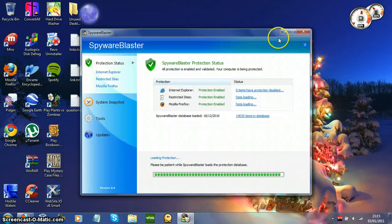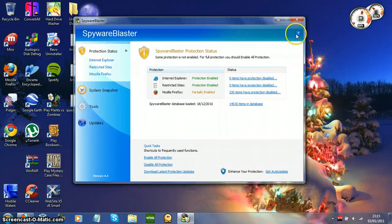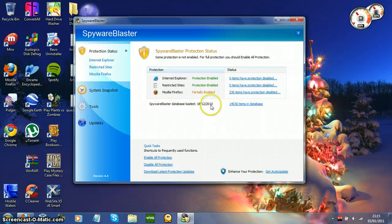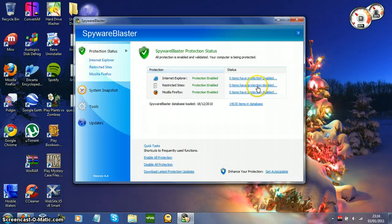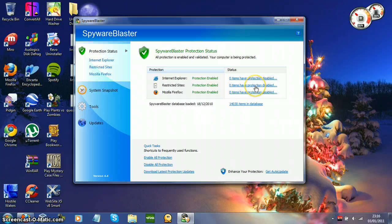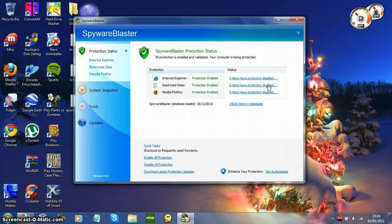Now Spyro Blaster is not an antivirus, it's more of a prevention utility. In Mozilla Firefox, it blocks certain bad cookies. In Internet Explorer it does the same, and for restricted sites, you have a section called Restricted Sites and it puts websites in there that it knows are bad. So it puts them into Internet Explorer's restricted sites, and it protects you from these sites that it knows about. It won't let you go there, so that's really good.